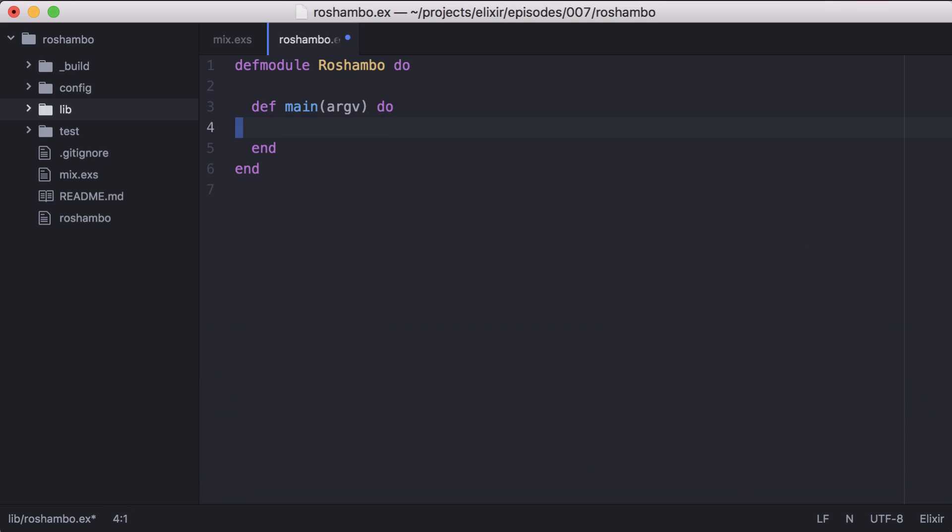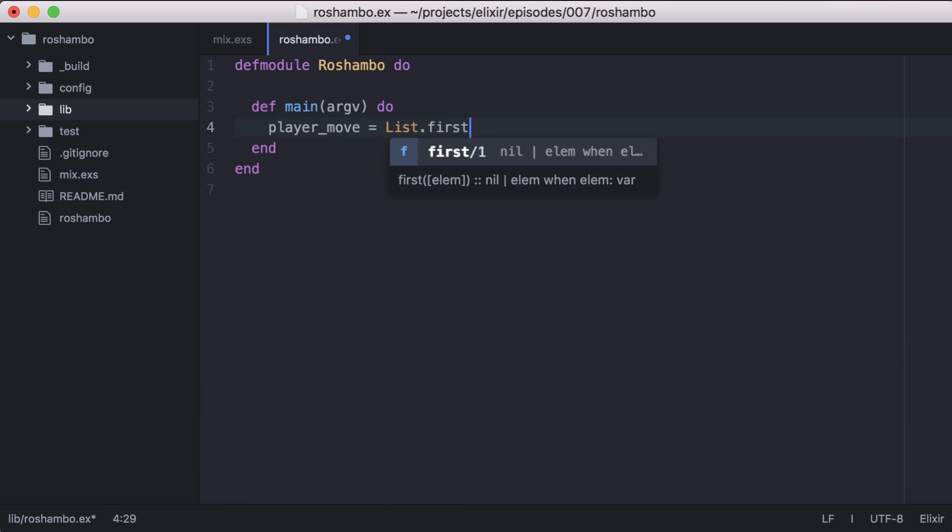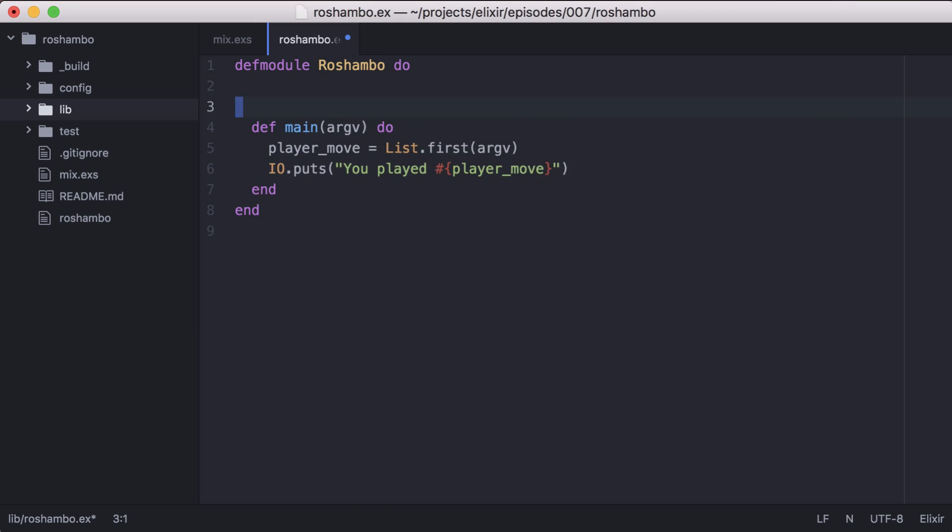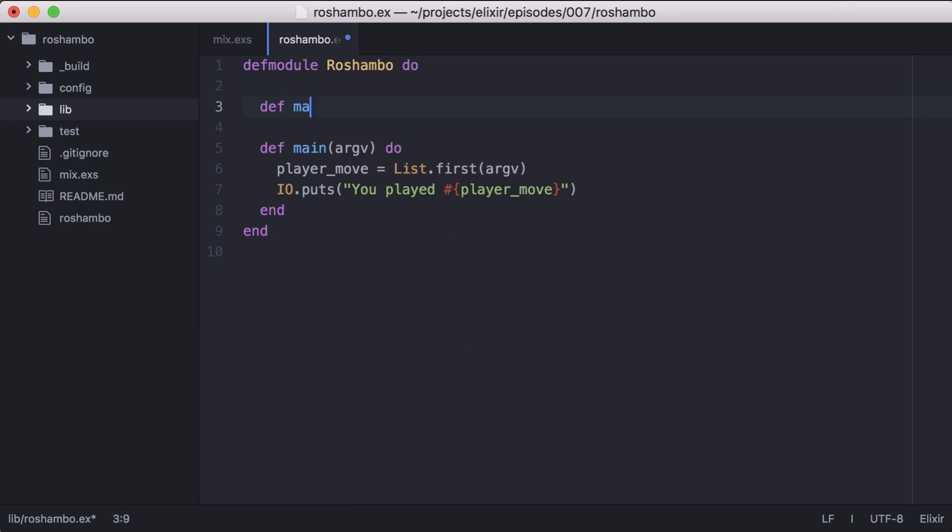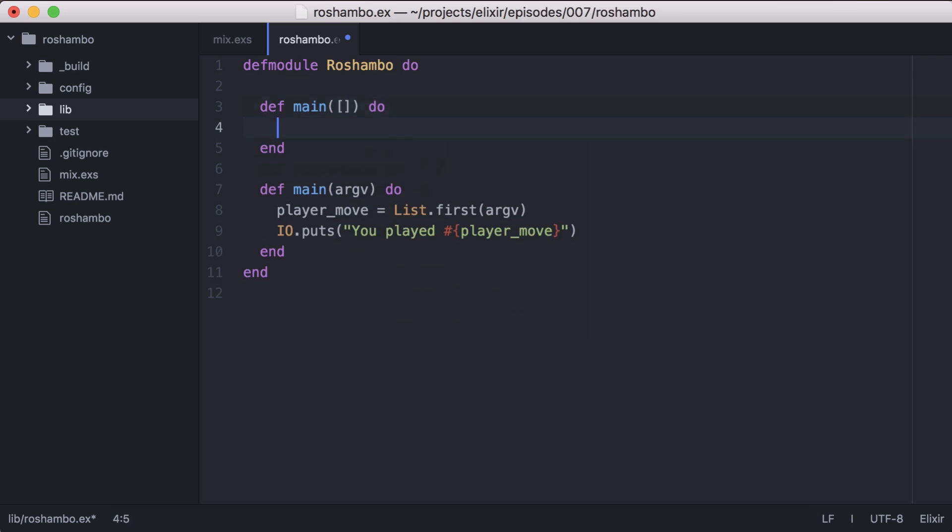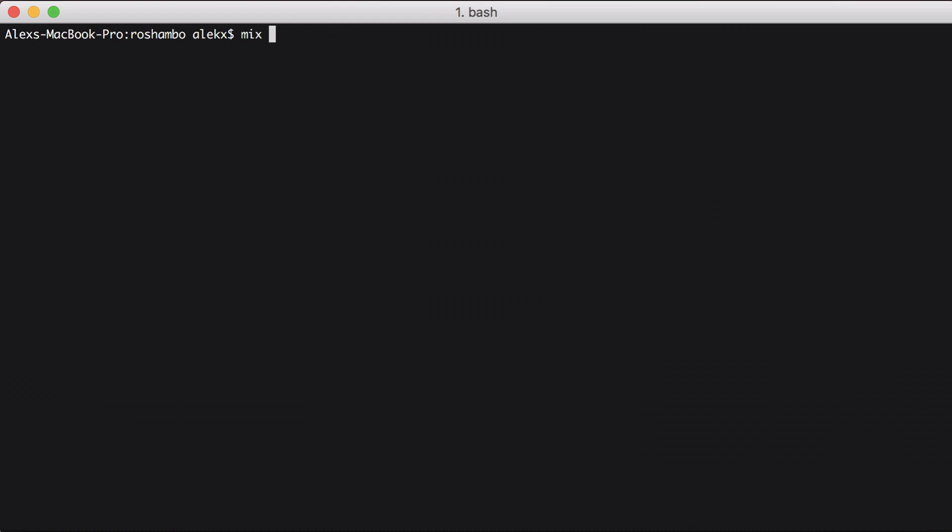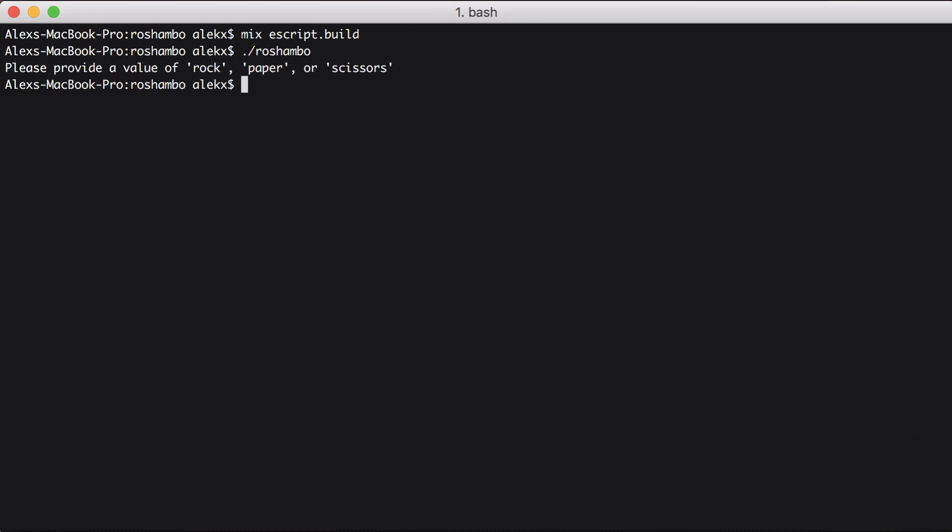Back in our Ro-Chambeau module, let's grab the player's move from the list and then let's print it out to ensure it's correct. We'll also create another main function that pattern matches on an empty list, so we can let the player know they need to make a move. Let's build again from the command line. And if we try and call our program without any move, we'll see our message printed. Let's try running it again, but with a move. Perfect, our move is printed below.